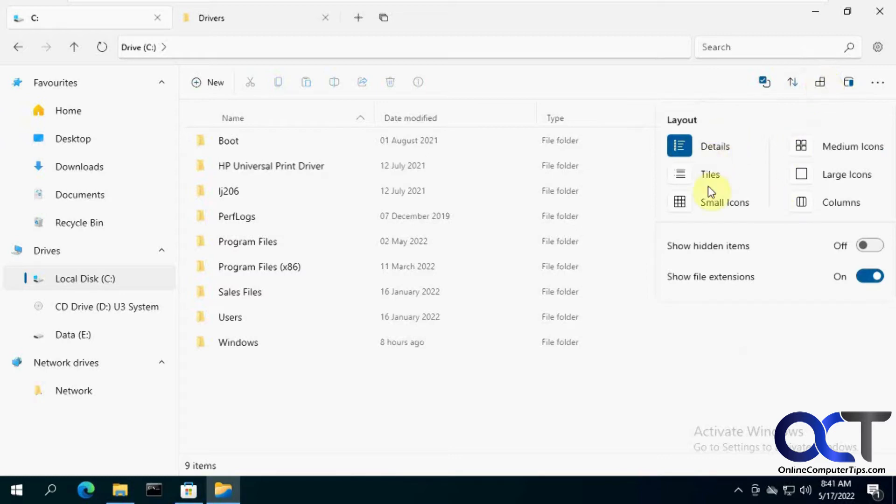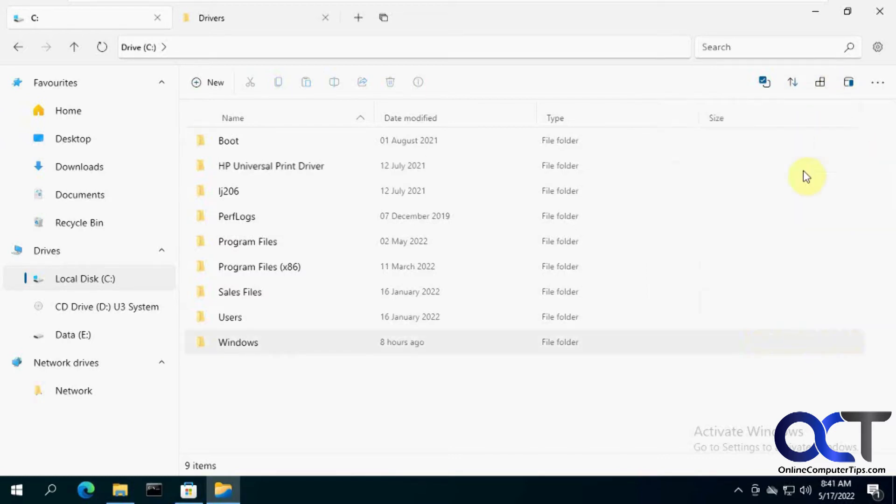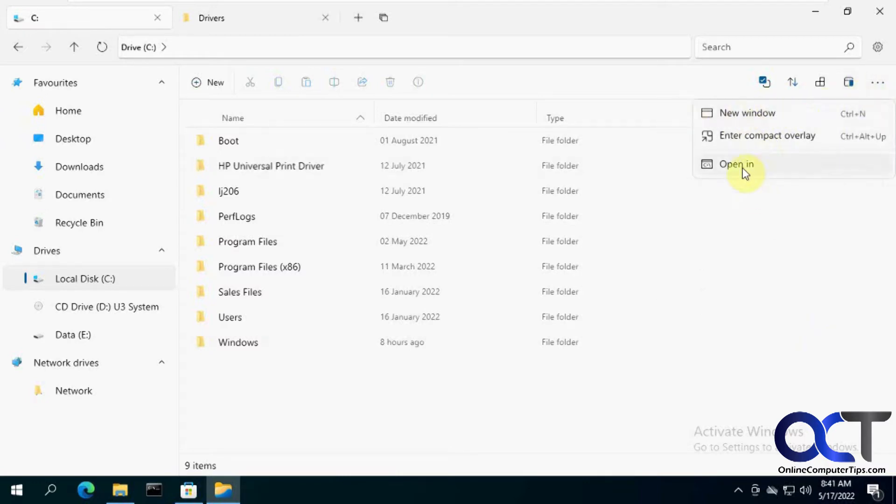And then also layout options here, show hidden items, show hidden file extensions, that kind of thing. And then you've got your new window and open in, if you want to open like a command prompt.